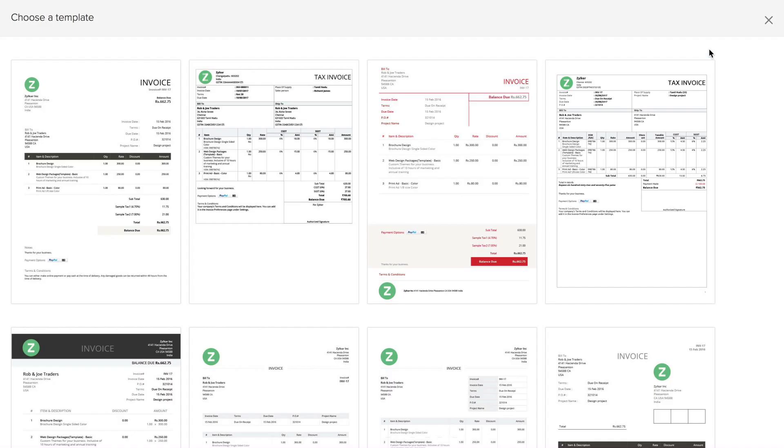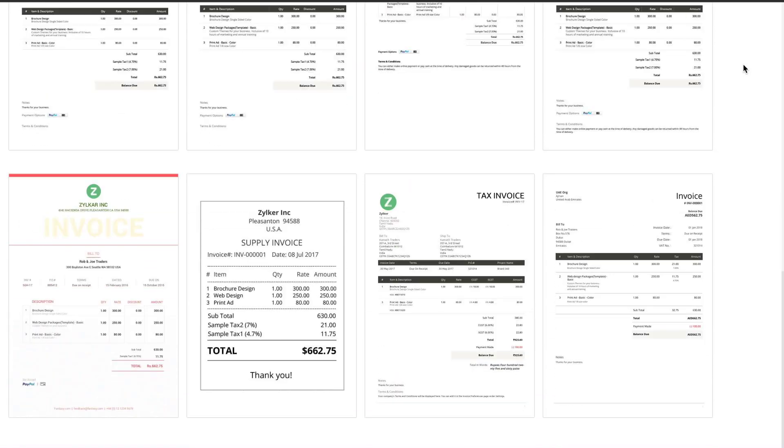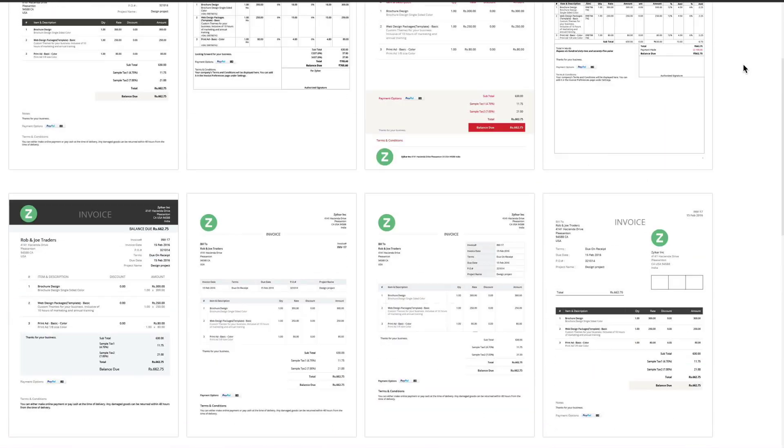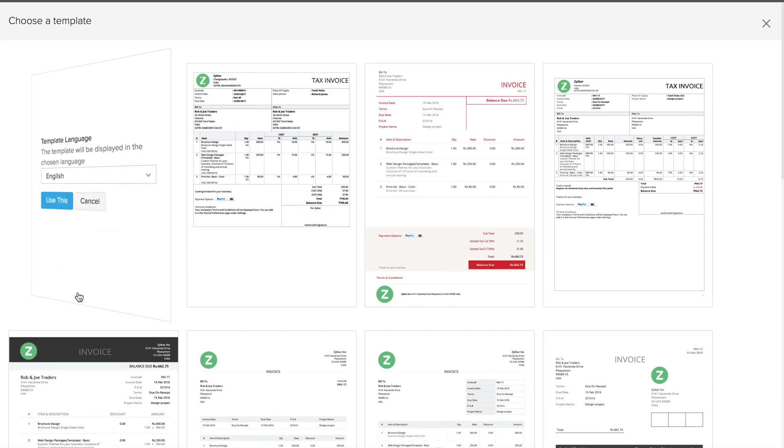Here you will find the specially crafted template designs from Zoho. You can choose one and here choose the language for this template.